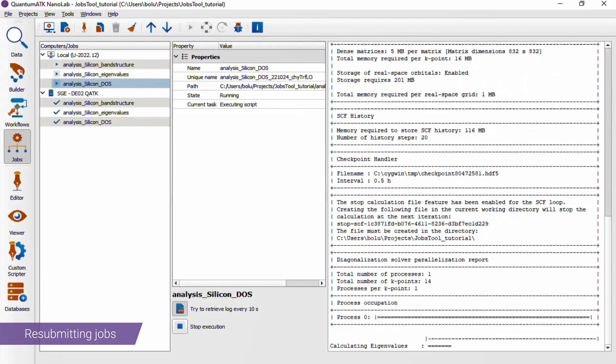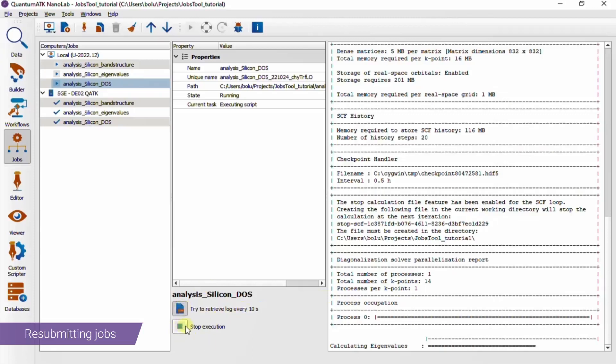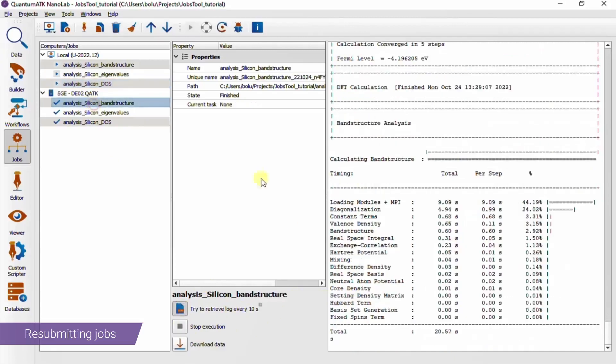So now we just have to monitor the running jobs. There are some additional options for a selected job, such as changing the log retrieval interval. You can also stop a running job. And for remote jobs, there's also an option to trigger a data download.